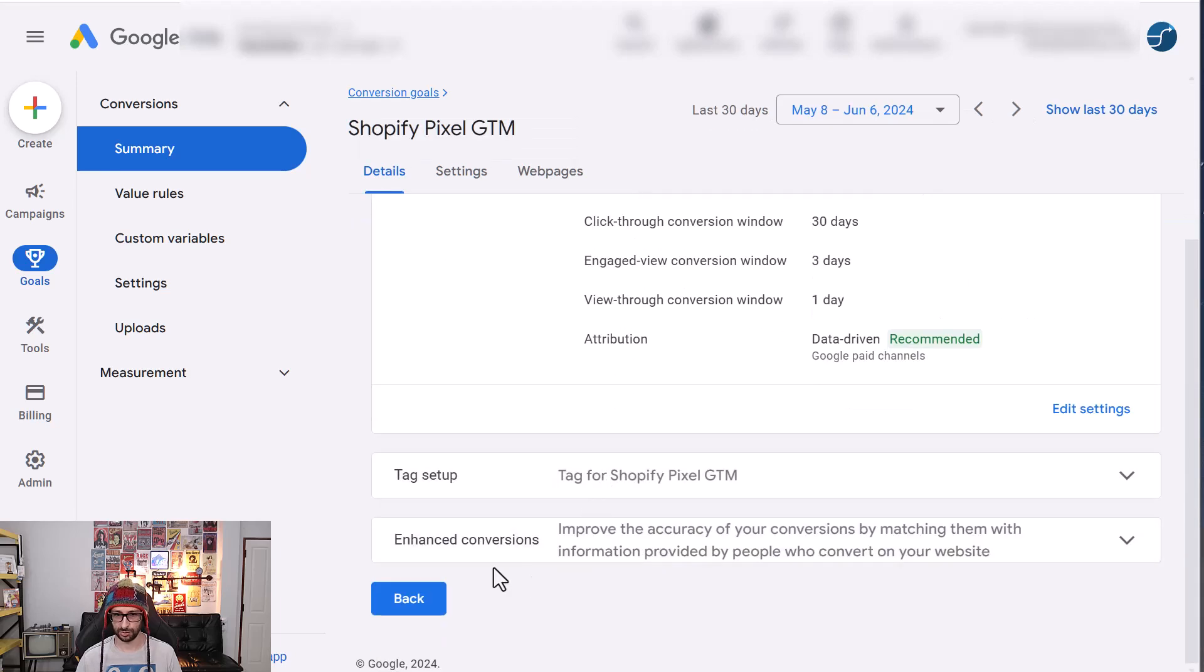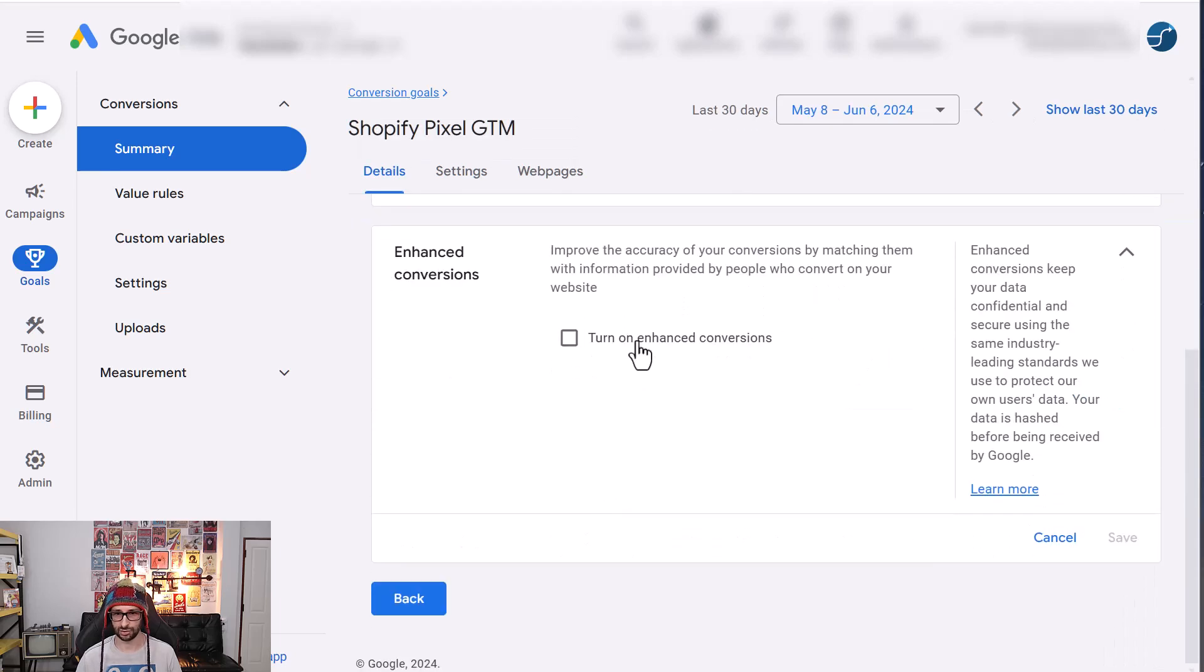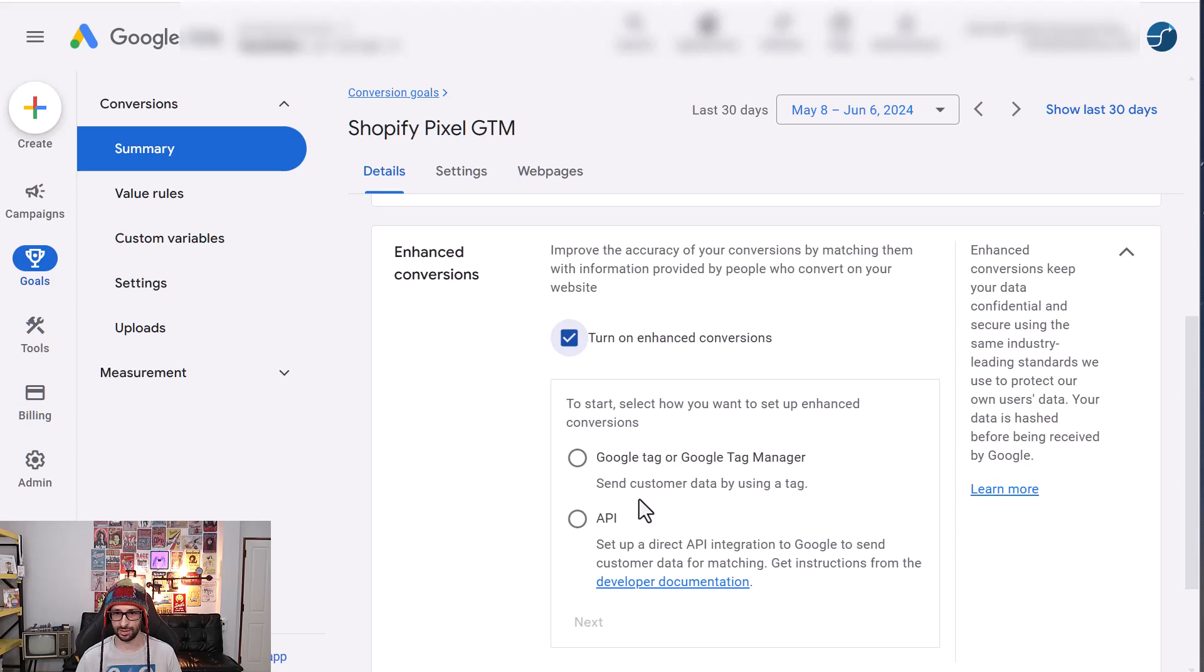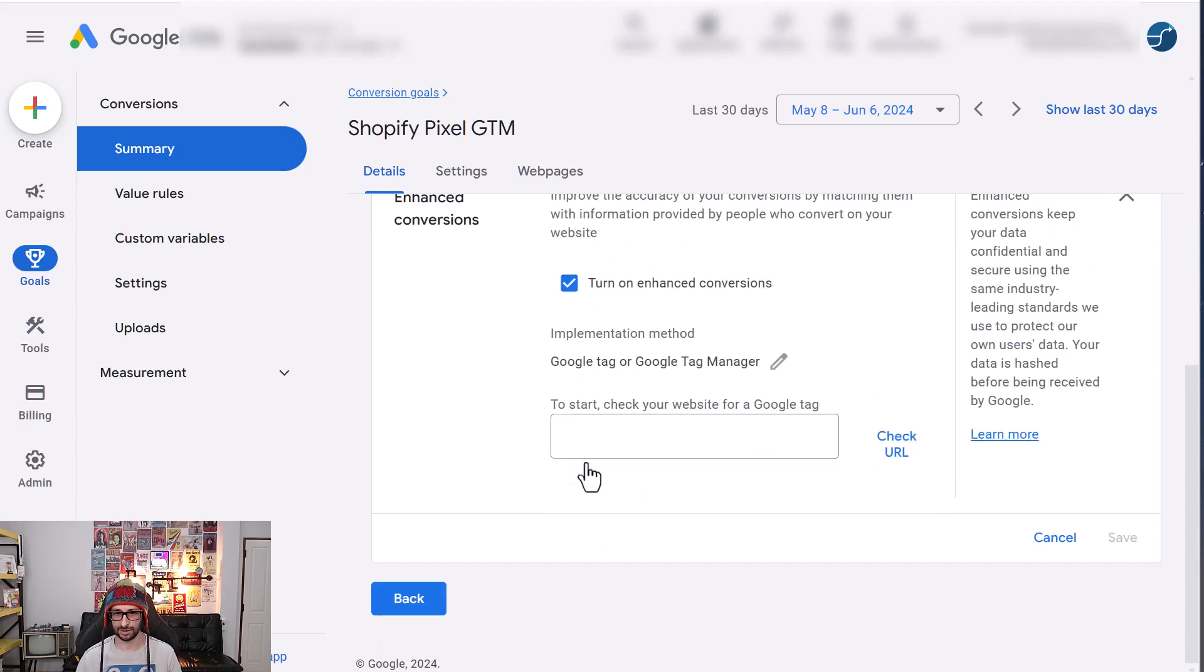We scroll to the bottom and click on Enhanced Conversions. Turn on Enhanced Conversions. Select Google Tag or Google Tag Manager. Click on next. Just type in any old character.